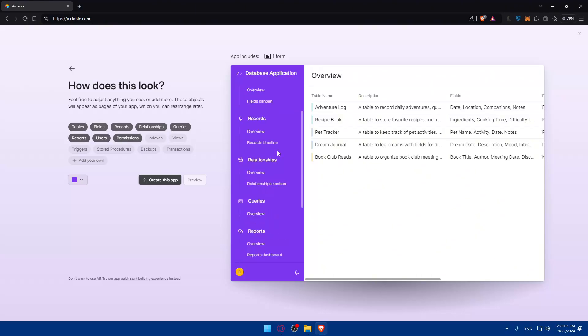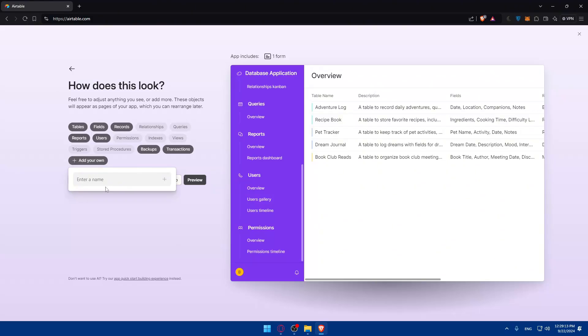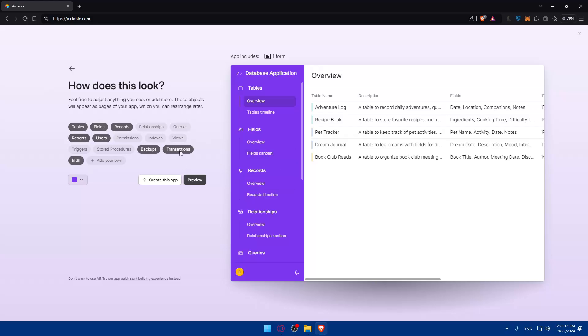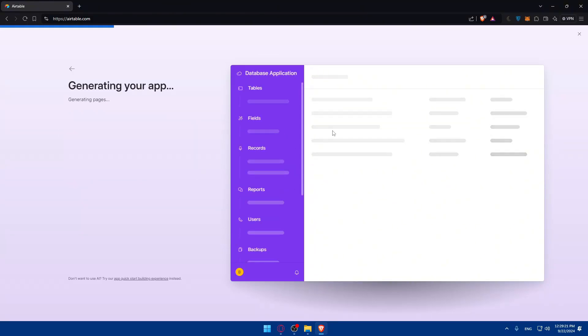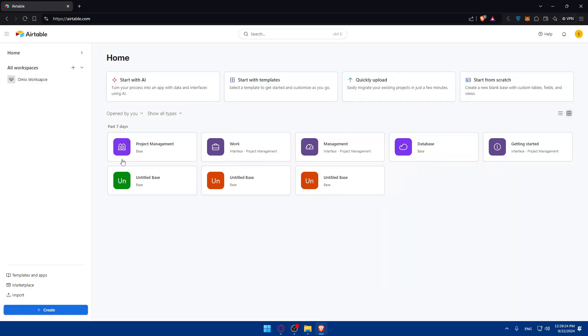For example, the AI creates something here for me. I can remove queries, add transactions or backups, remove relationships and permissions. You can even add your own fields by naming them. You can see all the previews here. Once you make your changes, click preview to see the updated version.